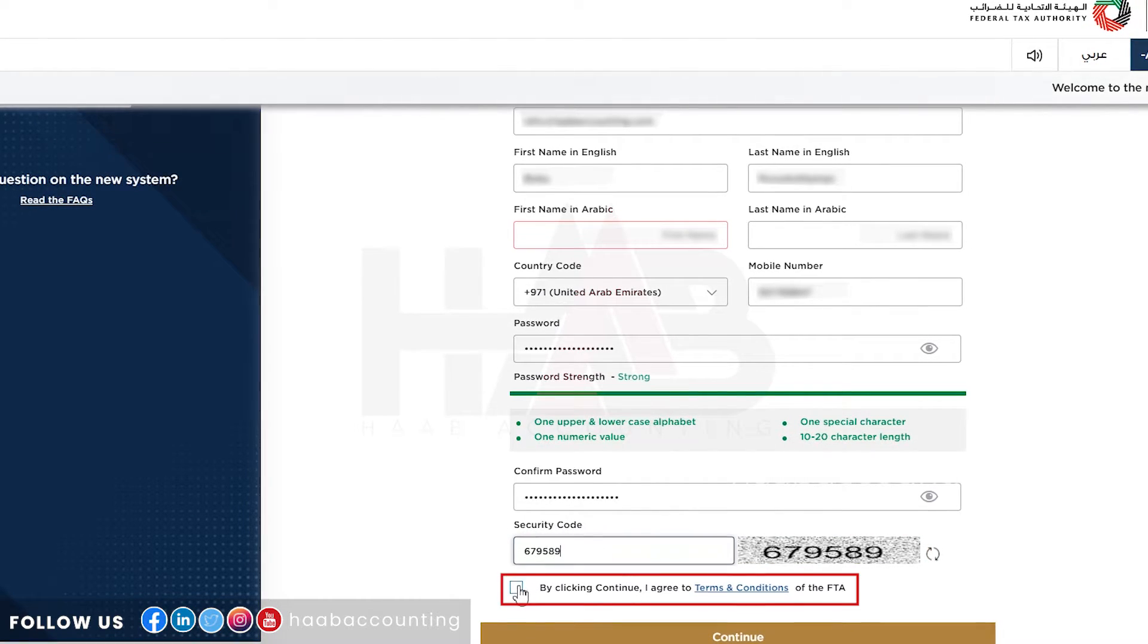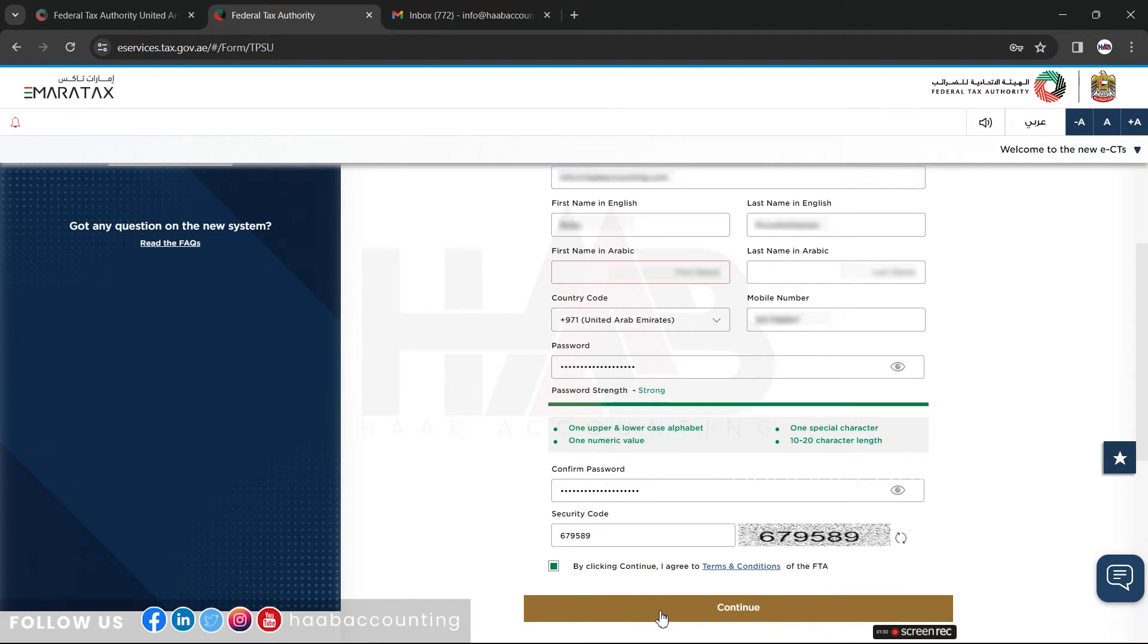Click the checkbox to agree to the terms and conditions, and click on continue.